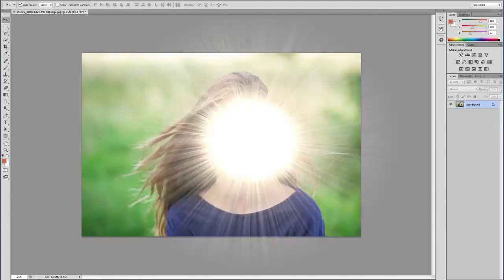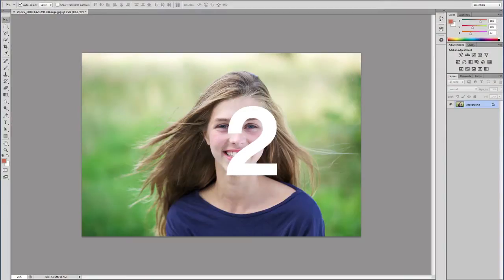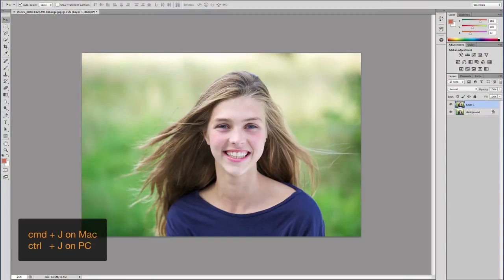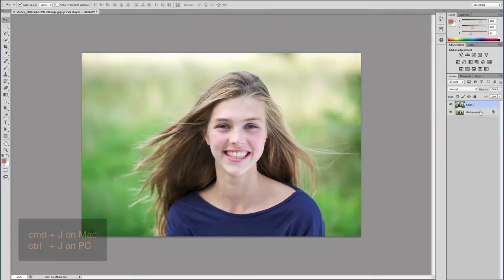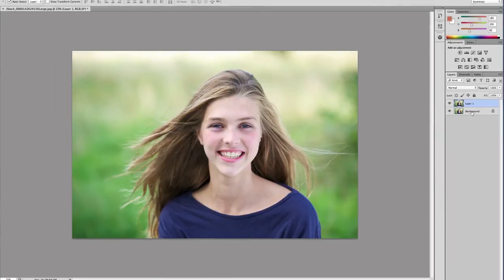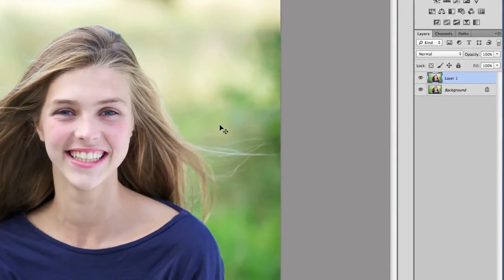Number two is Command J to duplicate. So if you want to duplicate this layer, just press Command J and you can see here in the layers panel that we've got a similar layer to the one we have on the bottom here.